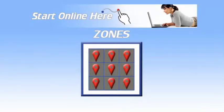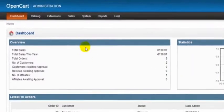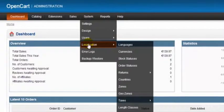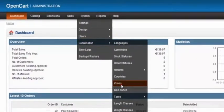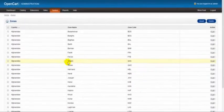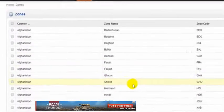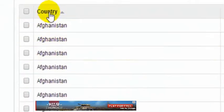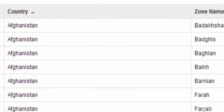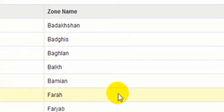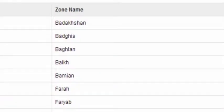In this video we're going to be dealing with zones. To do this, we go to System, Localization, and Zones. Here we have three columns. The first column is our country and the second column is the zone name. The zone name is the county, shire, or state—the top level subdivision of the country.